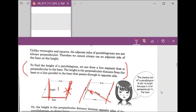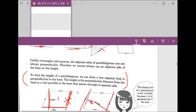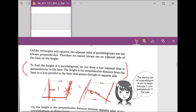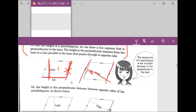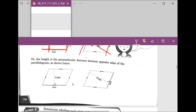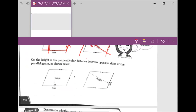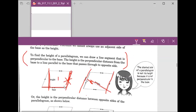If you just joined us, we were talking about the review of the definition for parallelogram and how to find the perpendicular height. Now we move on: if we want to figure out the area for the parallelogram, it will be the base times the height.